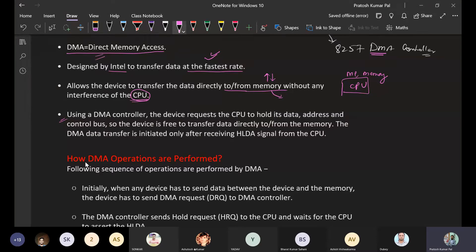Using the DMA controller, the device requests the CPU. First of all, the DMA controller sends a request to the CPU to hold the data, address, and control buses. Once the CPU holds those buses, the device is free to transfer data directly from or to memory.